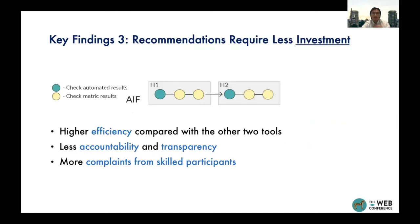Finally, we found that recommendation tools bring answers more quickly and have higher efficiency compared to the other tools, as one might expect. However, in the interview study and scripts, many participants mentioned that they felt the tool AIF lacked accountability and transparency. The number of such complaints was higher from the skilled user group.